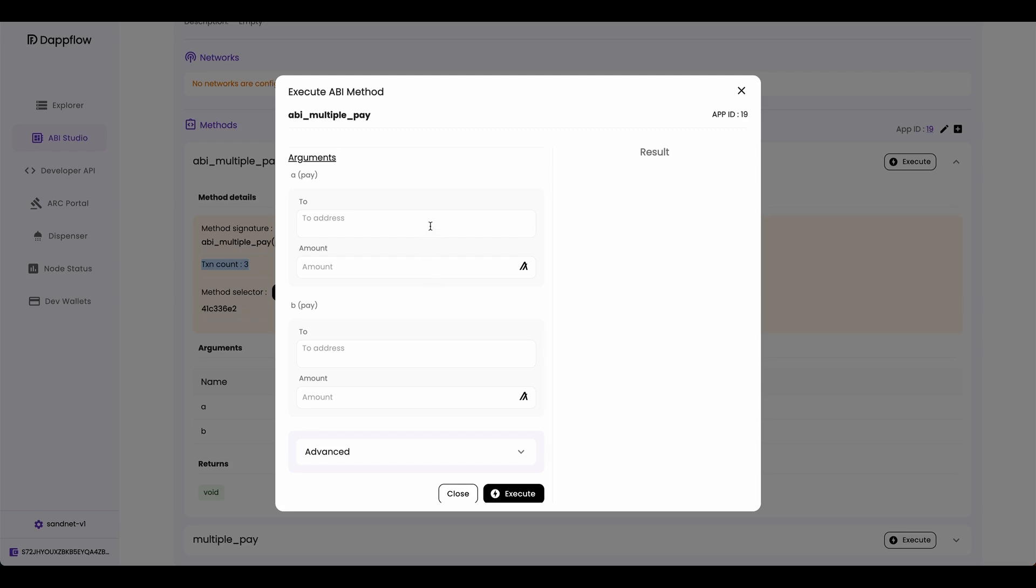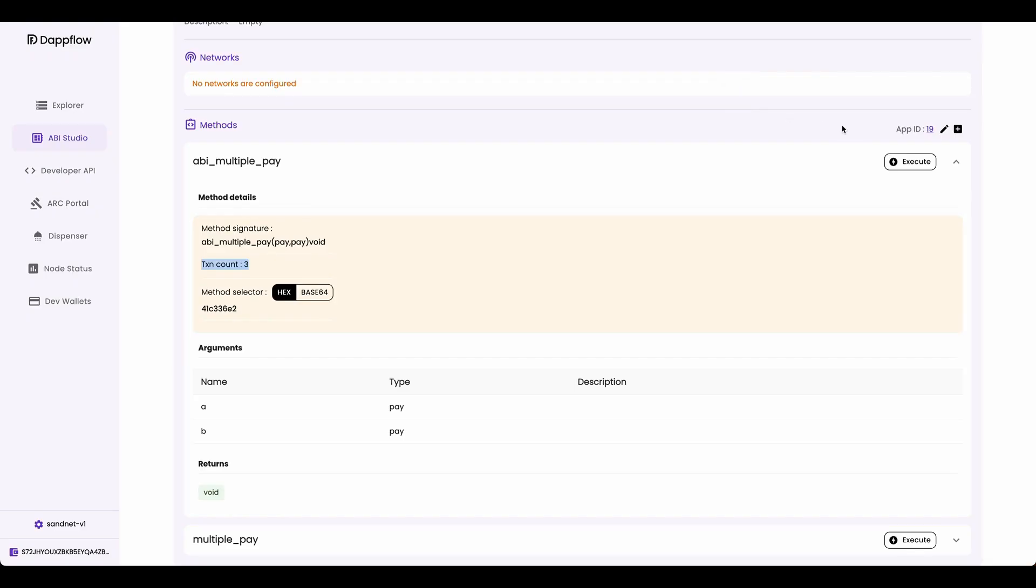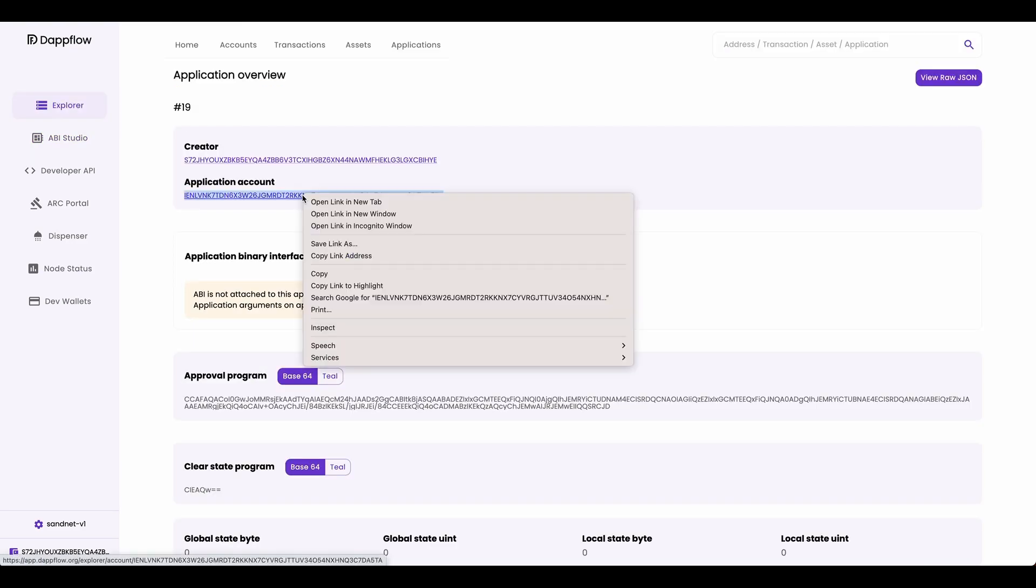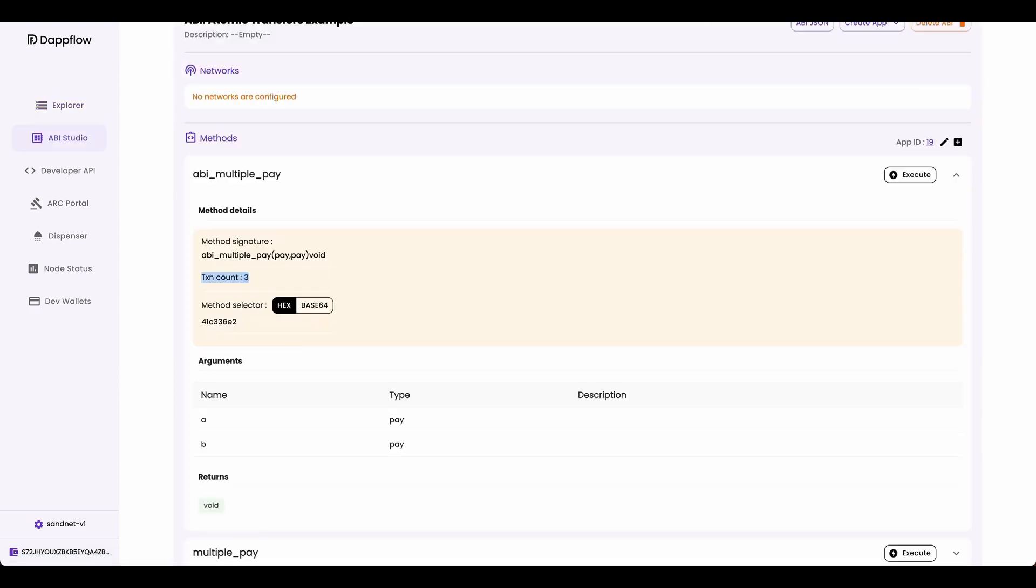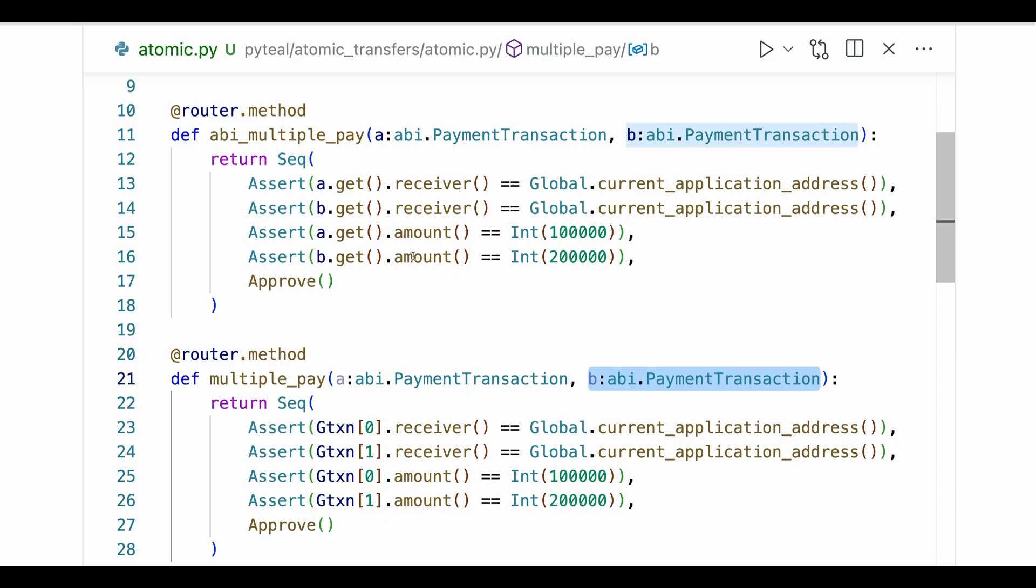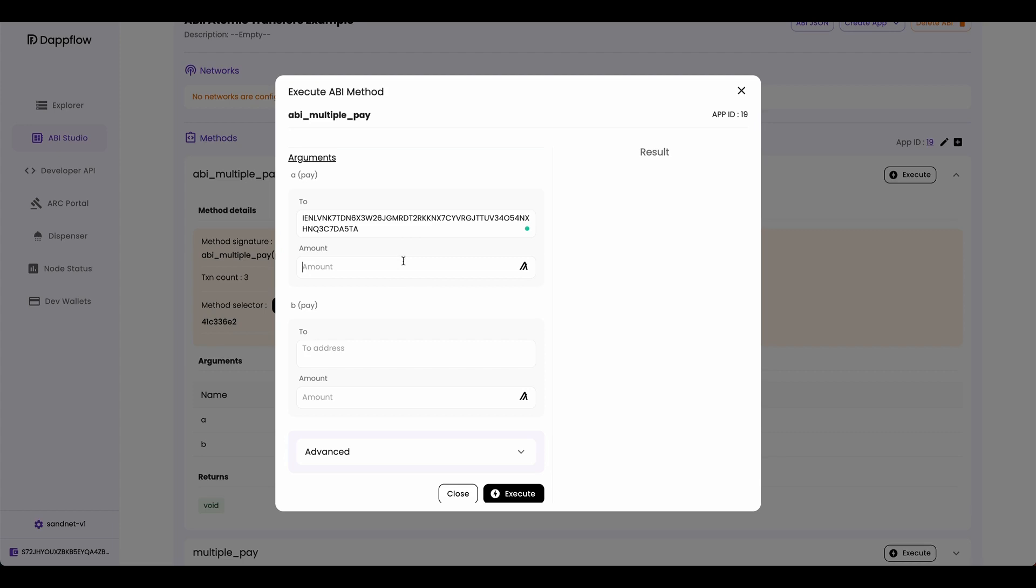Now we want to send two payment transactions to this smart contract. So before we execute this, let's head over to the application overview page by clicking this app ID right here. And copy the application account right here. Now go back to ABI Studio. Click execute. And then paste in the smart contract address here. Now, if we quickly go back to our code, here you can see that we are asserting payment A's amount has to be 0.1 algo. So this payment A should be 0.1.